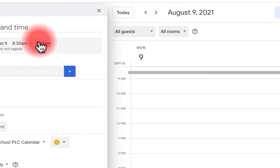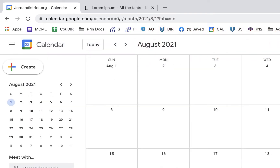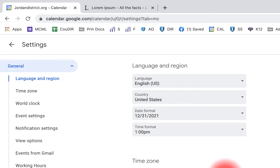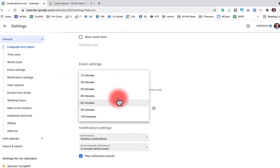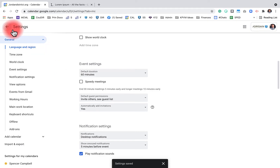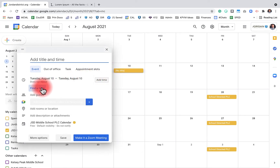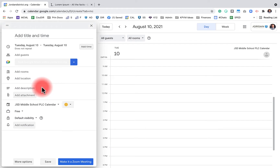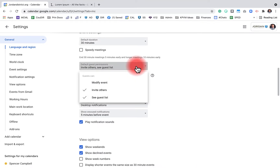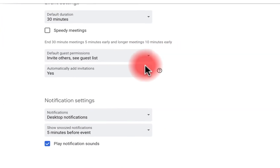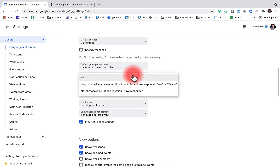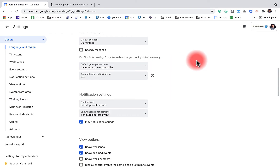If I go back to settings and change the default duration to 60 minutes, my calendar will show hour-long time slots. I personally keep mine at 30 minutes. My default guest permissions are to invite others and see the guest list. I automatically add invitations, so when I invite someone it sends them a Gmail invitation where they can click yes, no, maybe, or attend virtually.